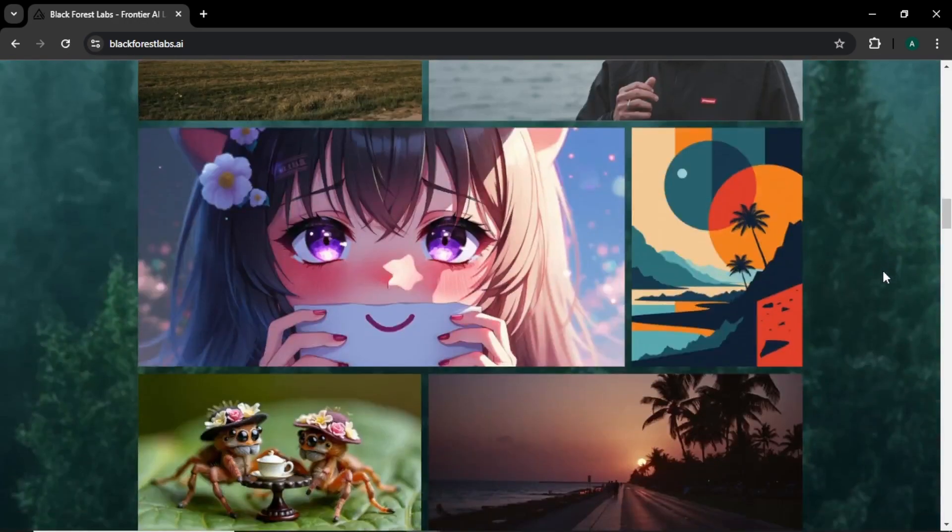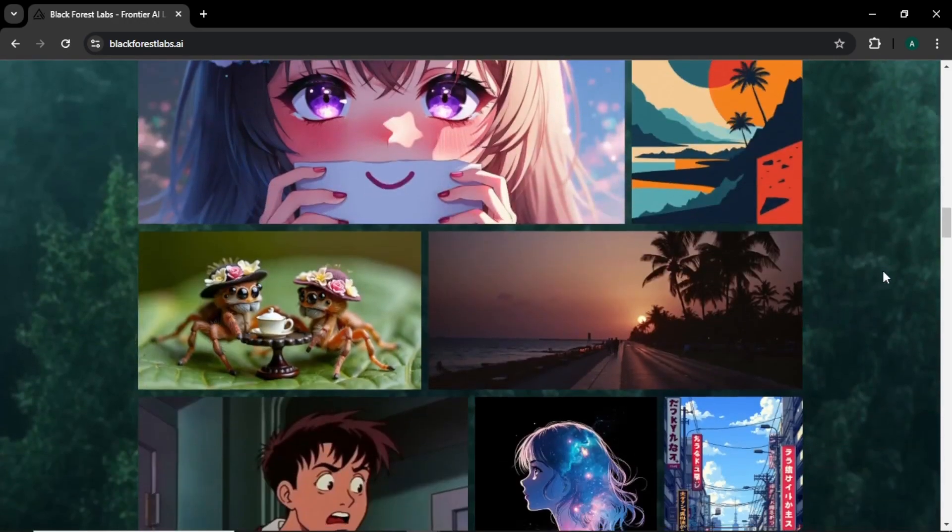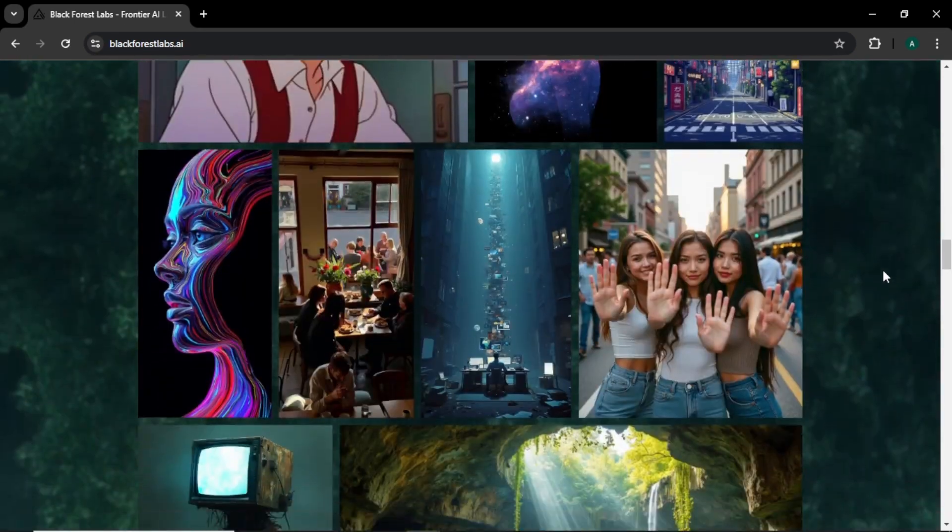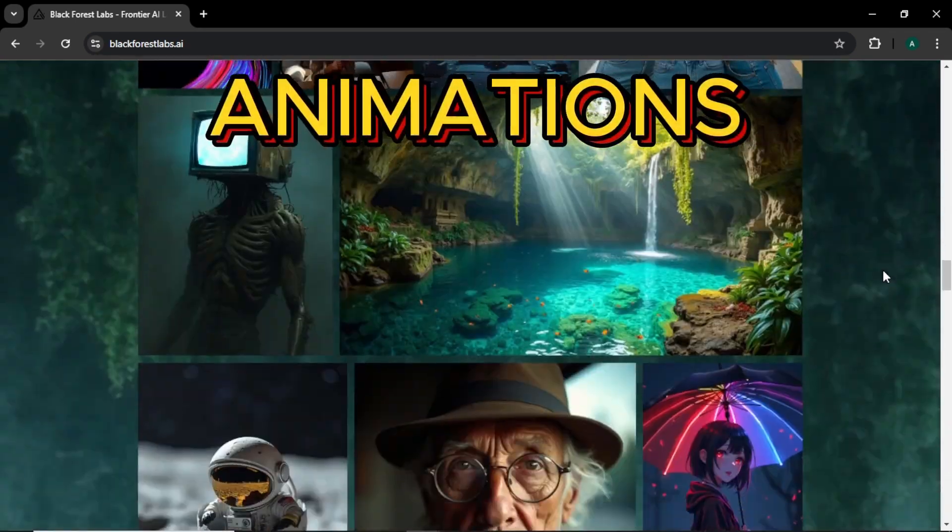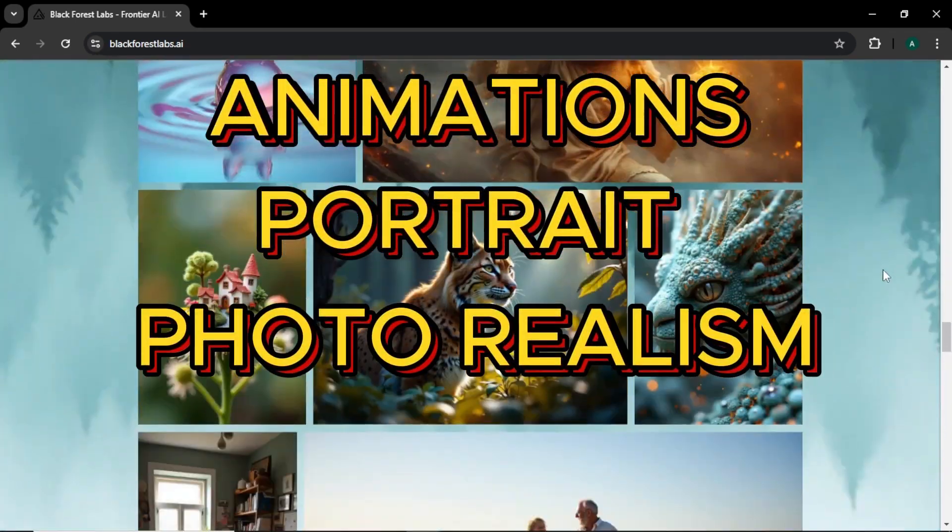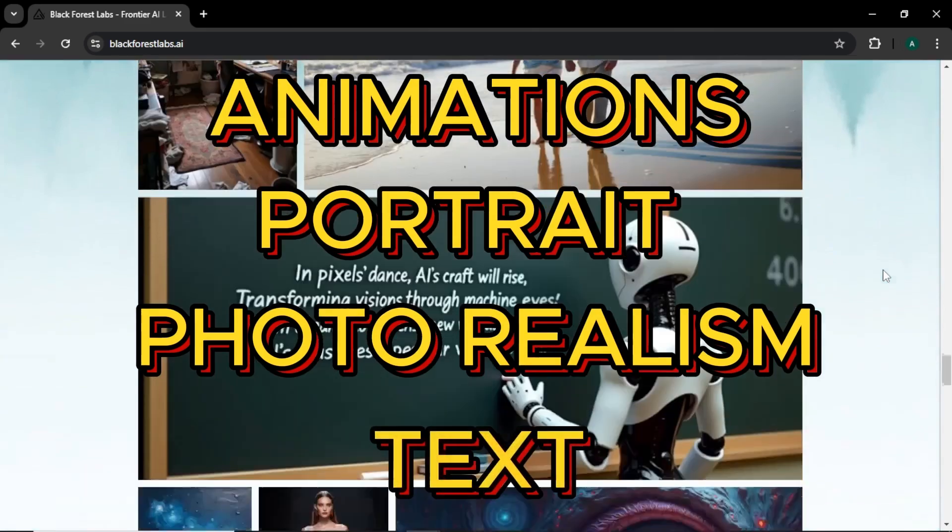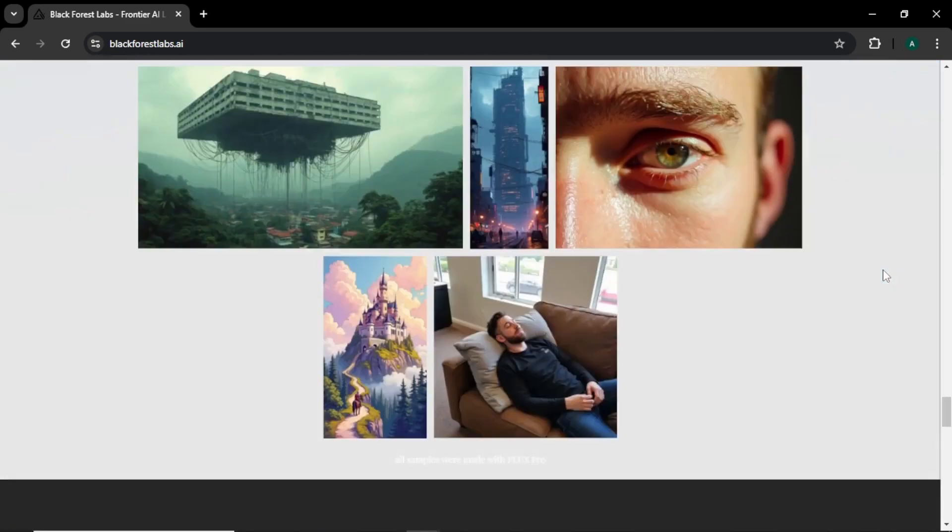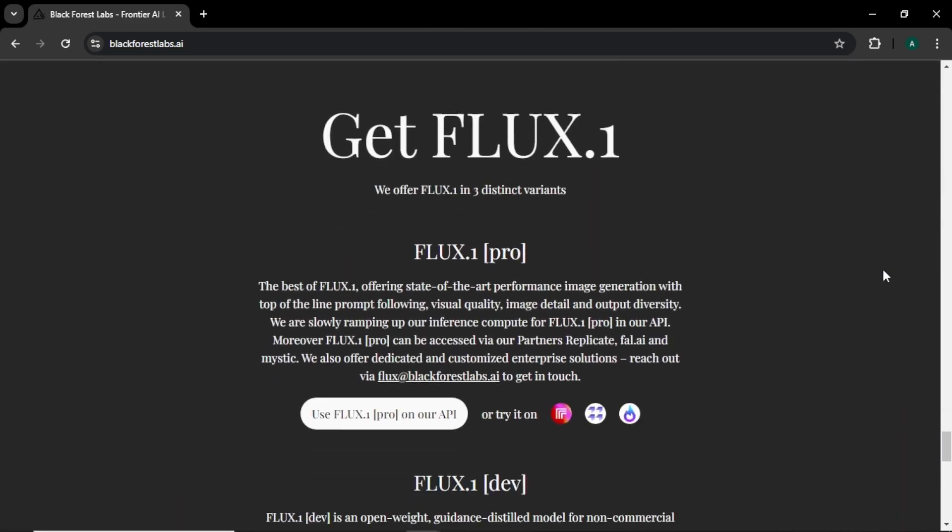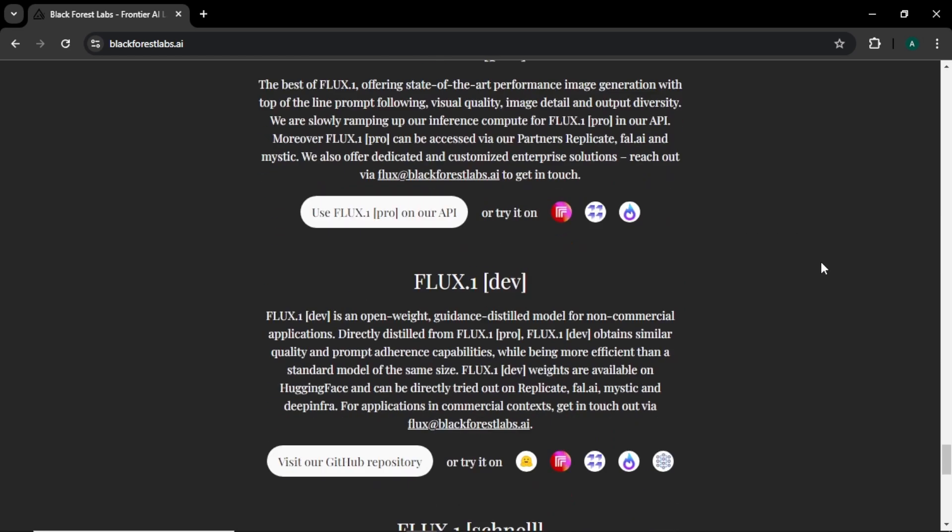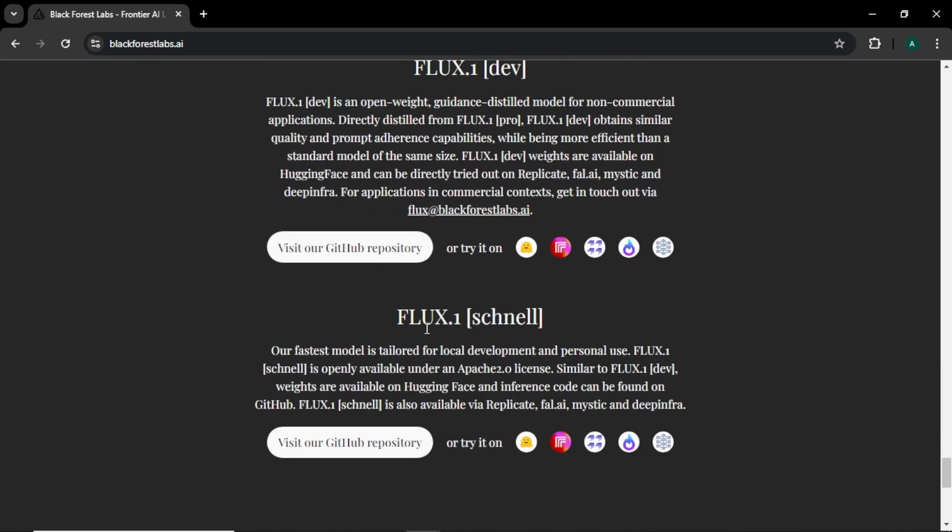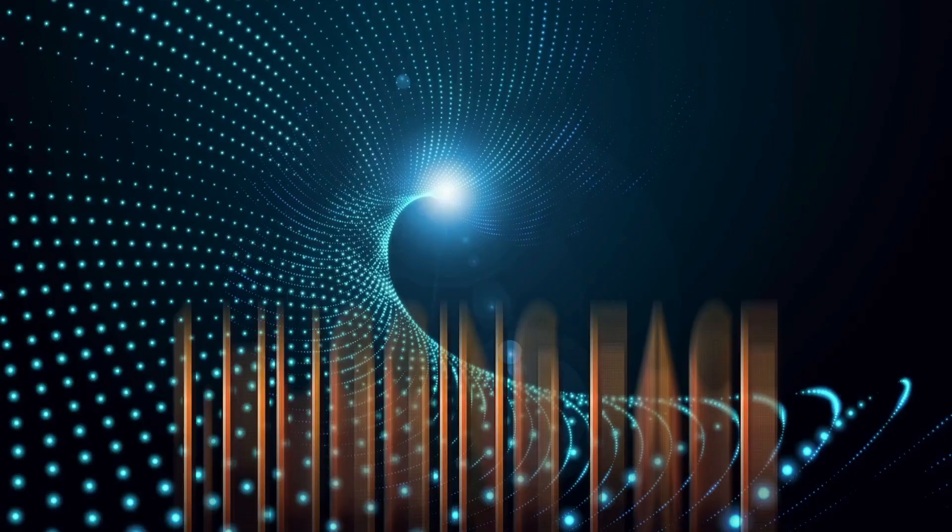As you can see, all the images look super good in different styles like animation, portrait, photorealism, and even with text. If you come down further, you can find three different variants of Flux AI. The first one is Flux Pro model, next you can see Flux Dev model, and finally the Flux Schnell. These are the three different variants of Flux AI, and let's see some ways to access this AI for free.